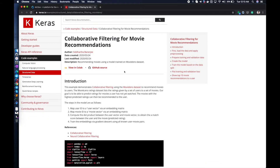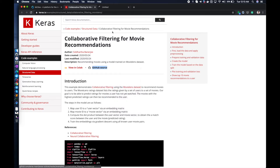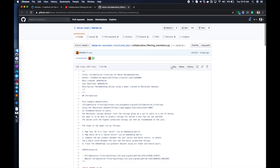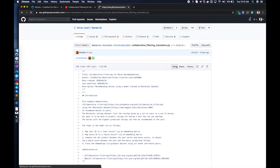For this project we are going to use an existing application which is part of Keras examples. The example is collaborative filtering for movie recommendation, written by Siddharth Banerjee. We are just going to use their sample as-is. Here is the sample code, and what we will do is download that example locally to our machine.